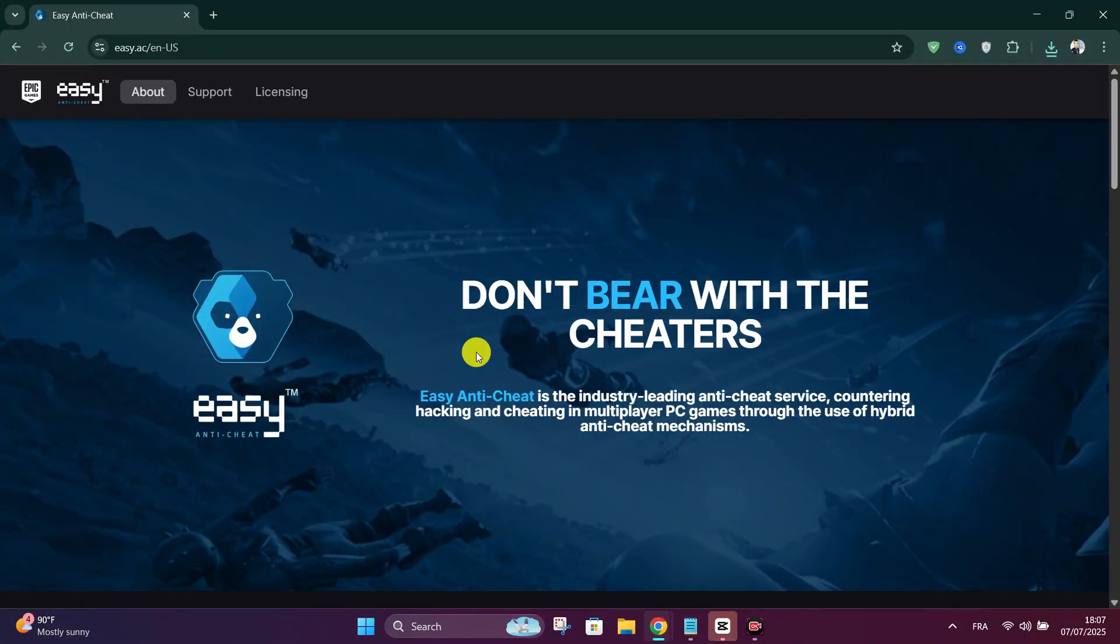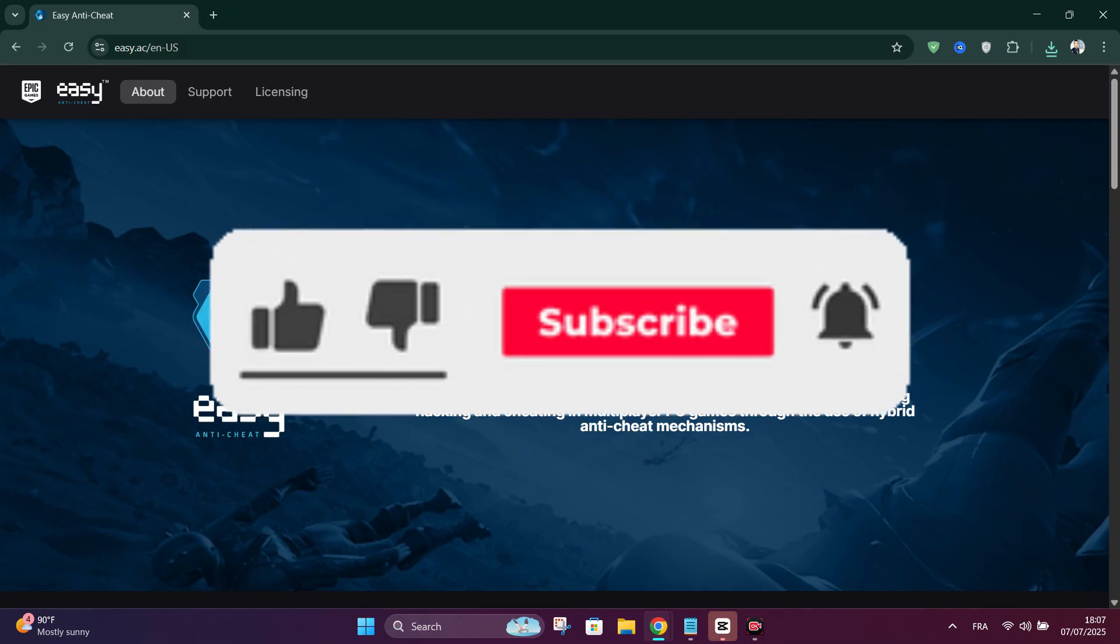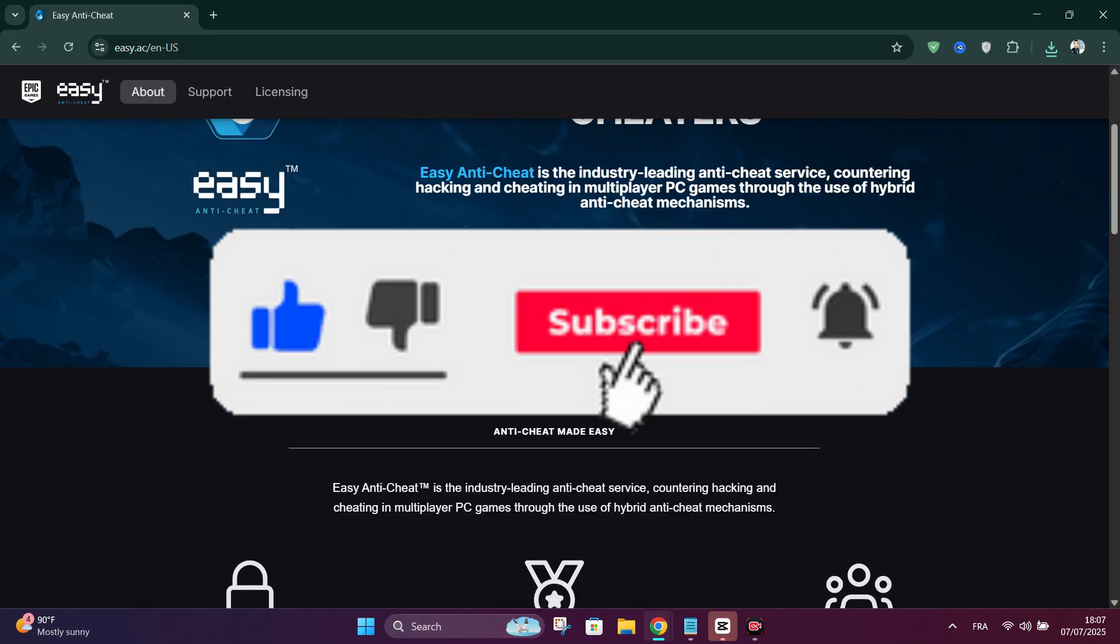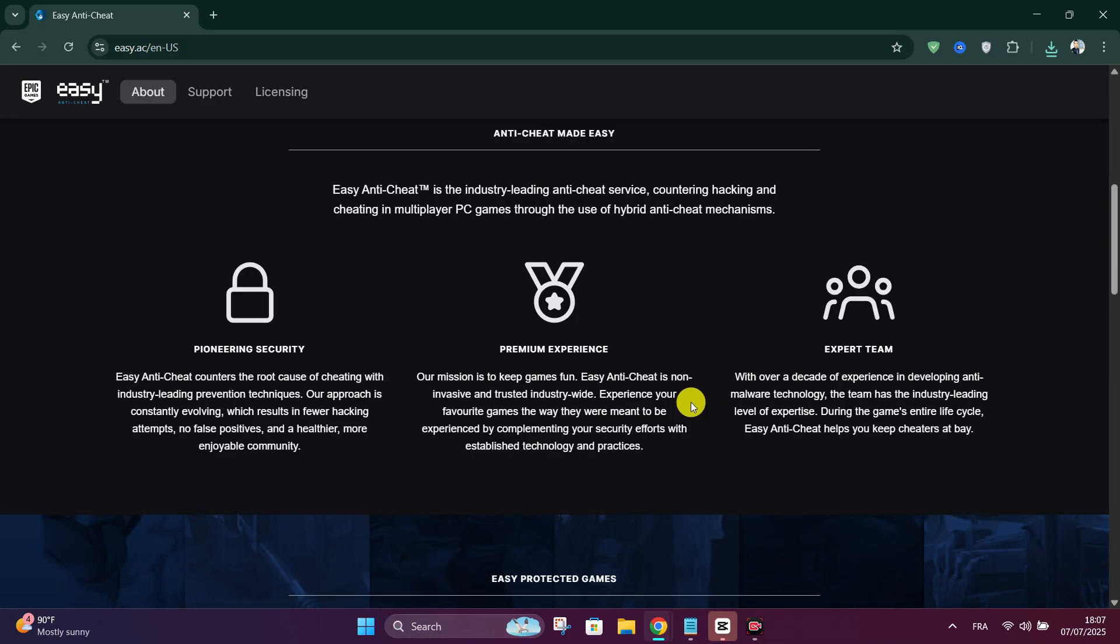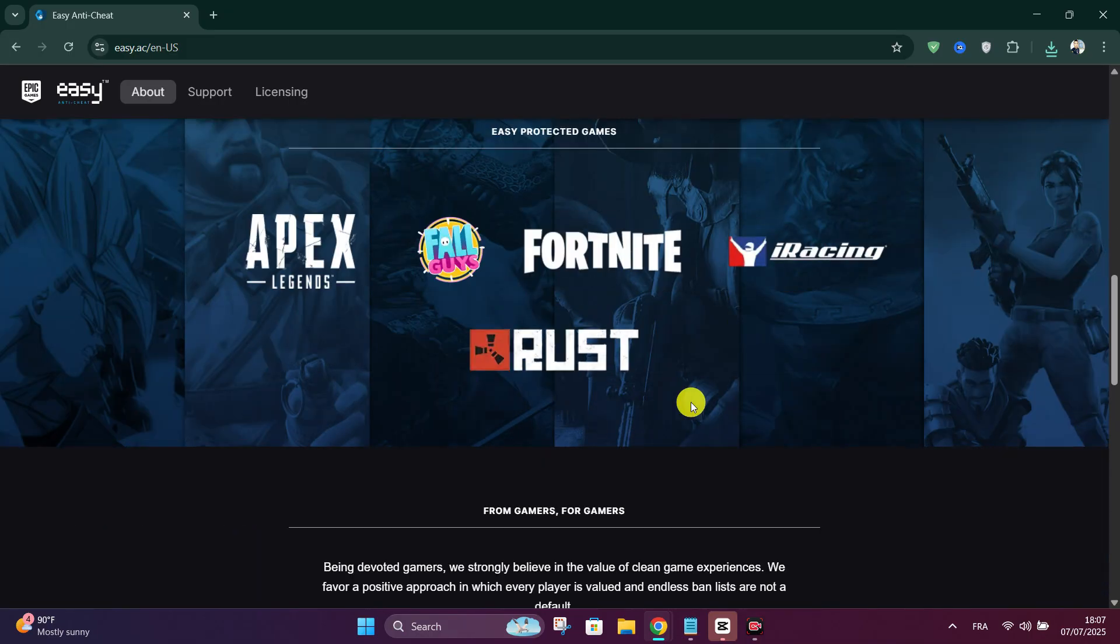Thank you guys for watching and please don't forget to like and subscribe for more.